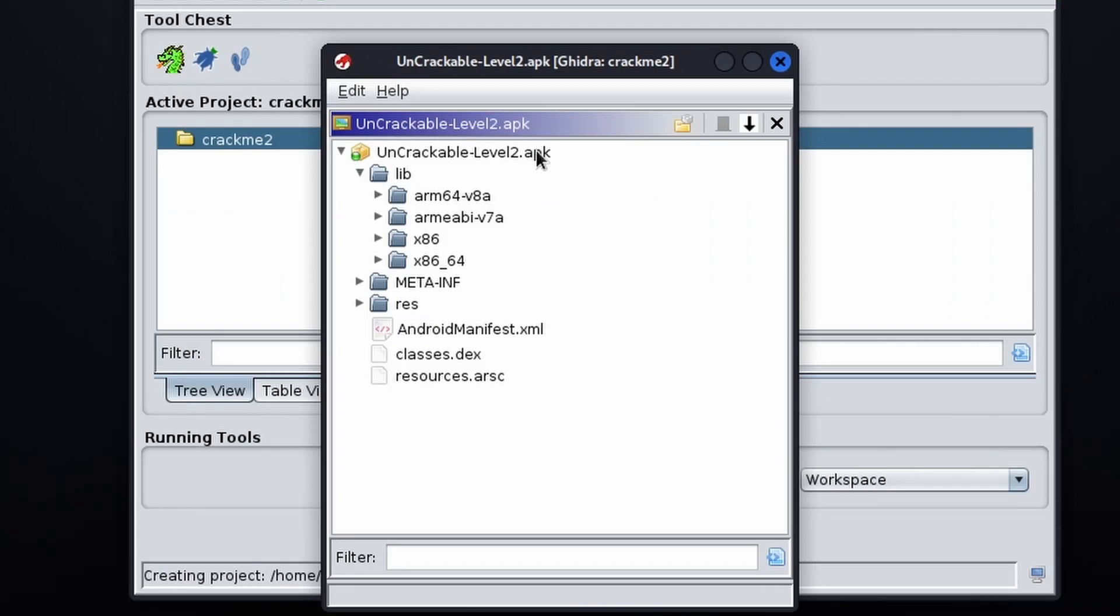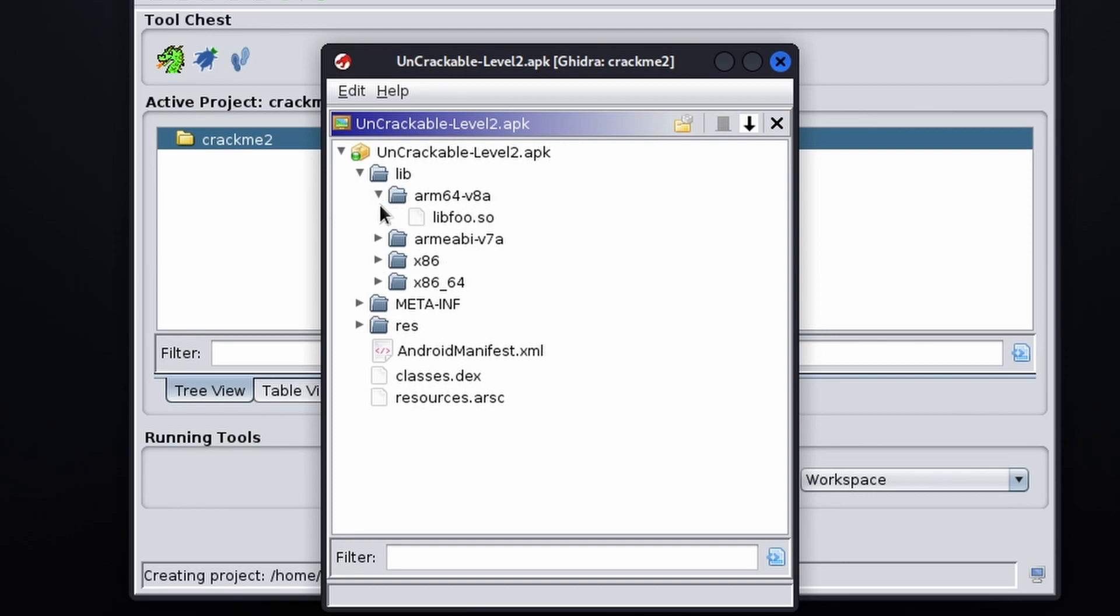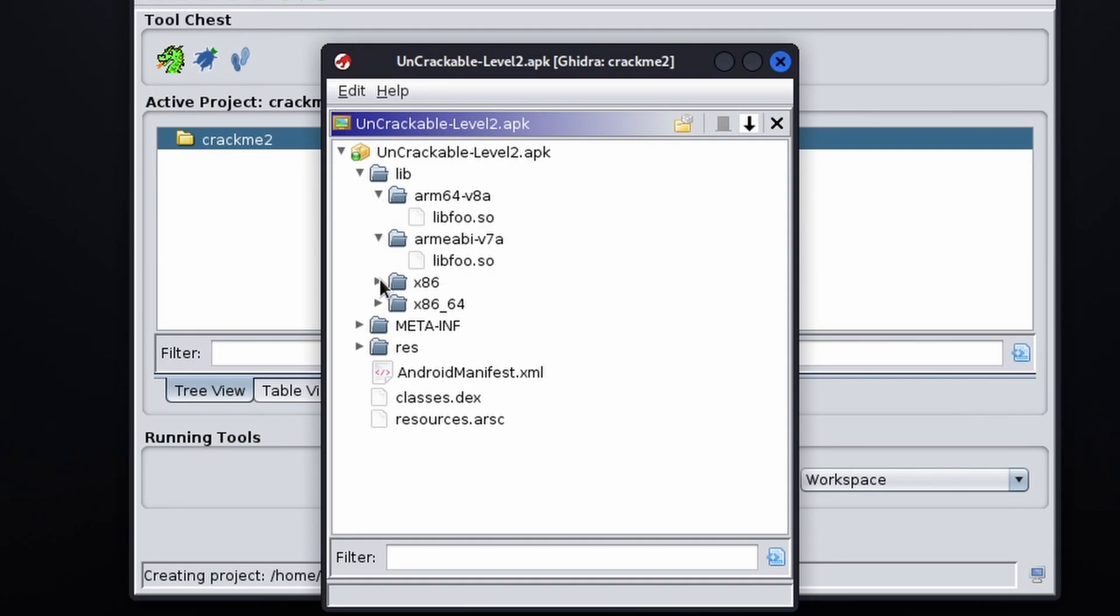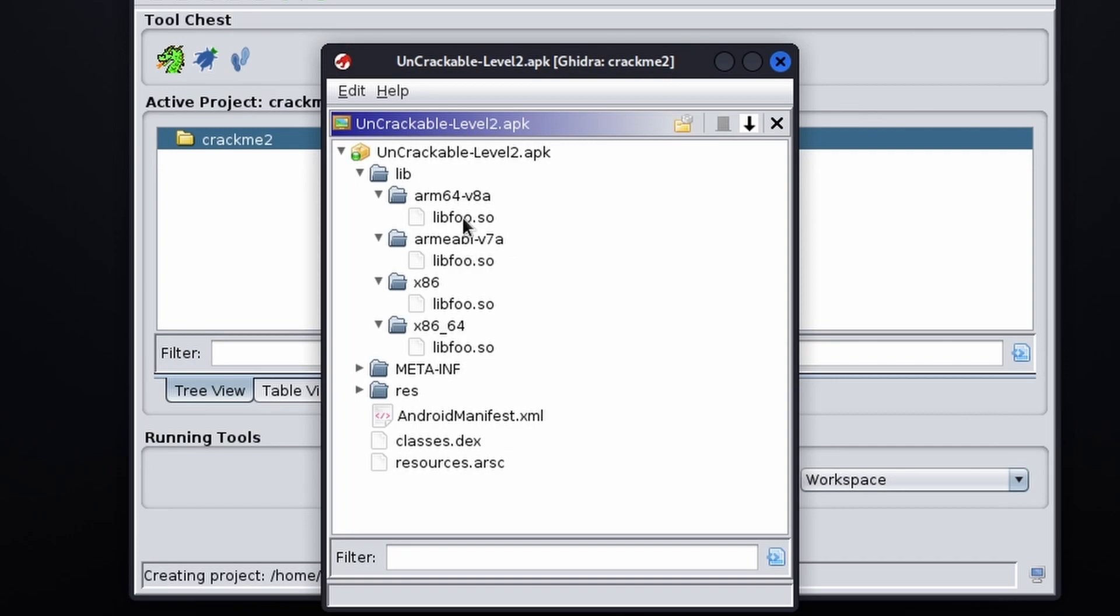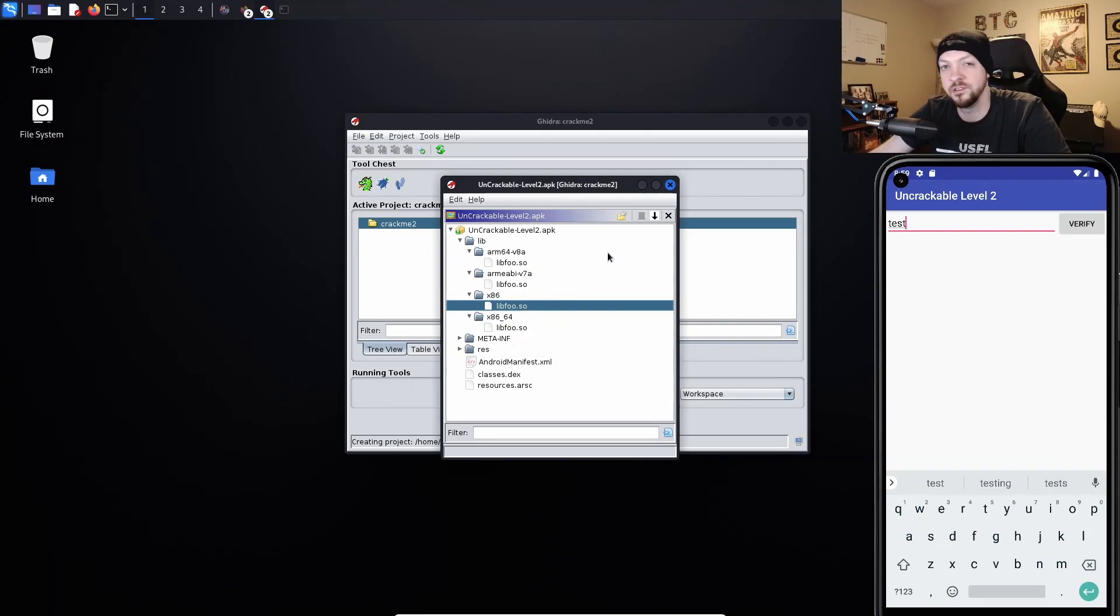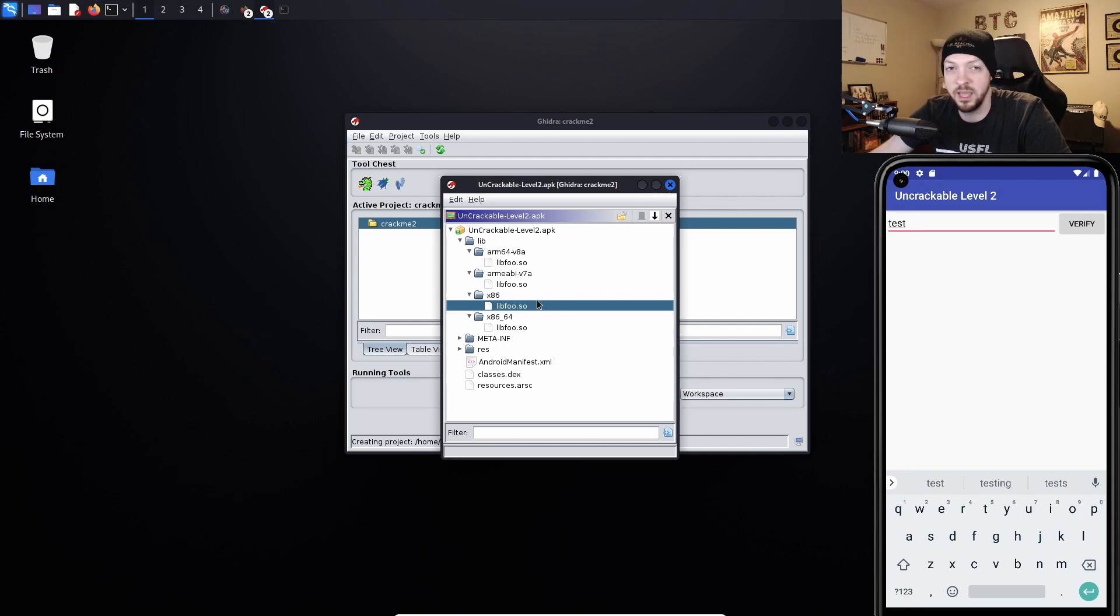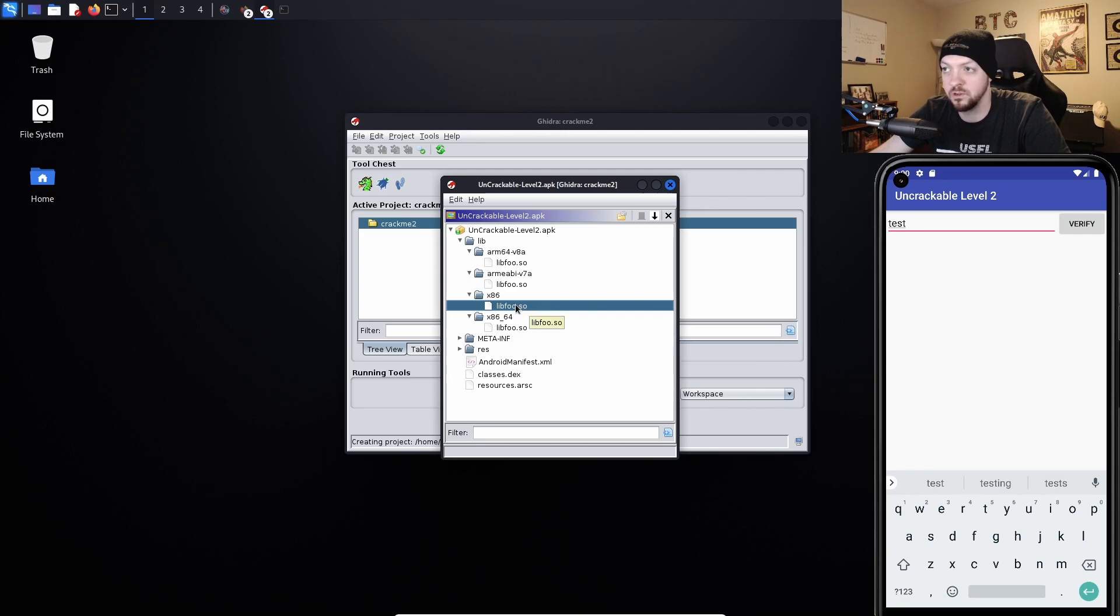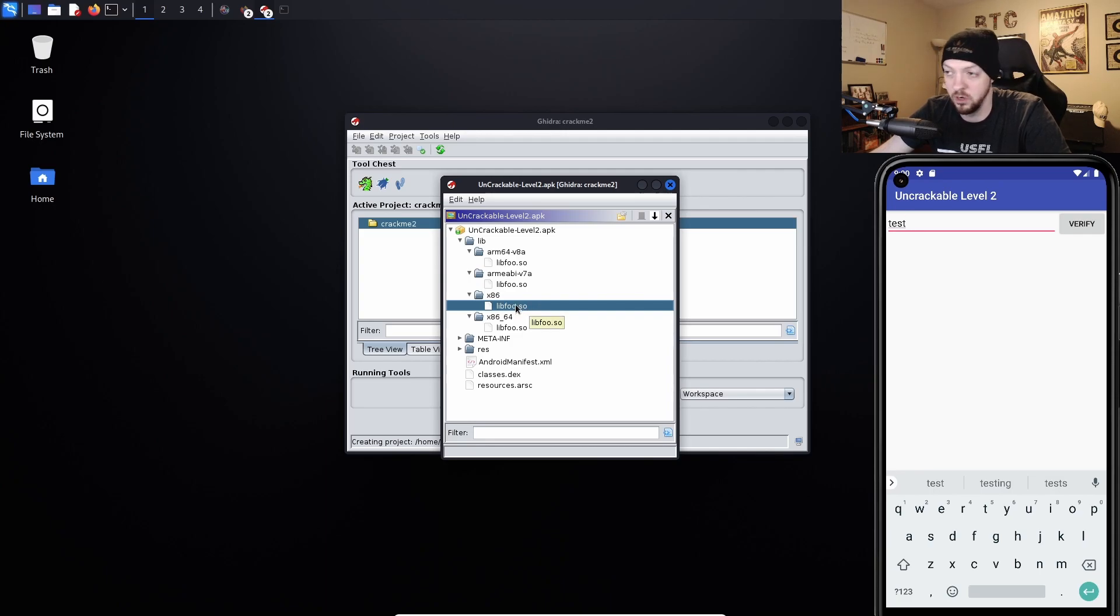So when I open up the APK in Ghidra, I see that there is this lib directory, and there are four different subdirectories based on the architecture, and each of those directories has a libfoo.so file in each of them. I don't think it really should matter which one of these you decide to open, since they all should essentially do the same thing, it's just based on architecture. But the emulator that I'm running the app on is x86 architecture, so that's the one that I'm going to open.